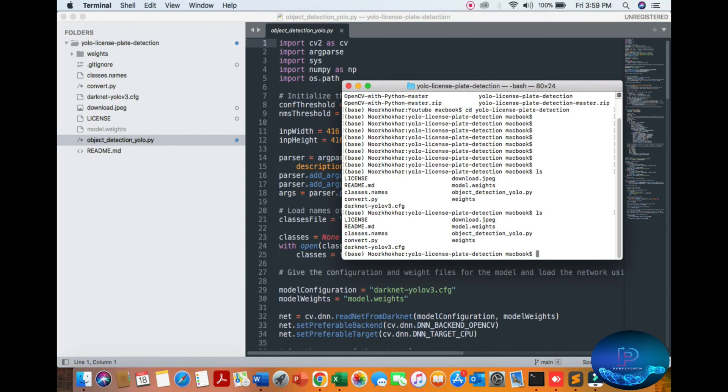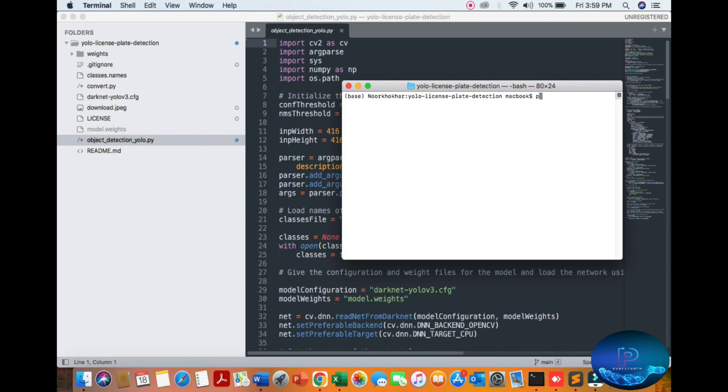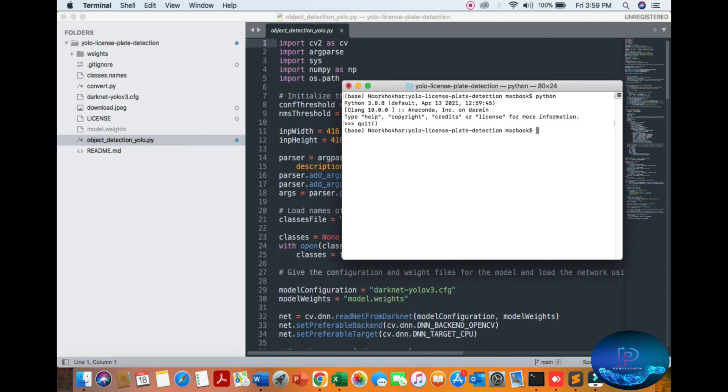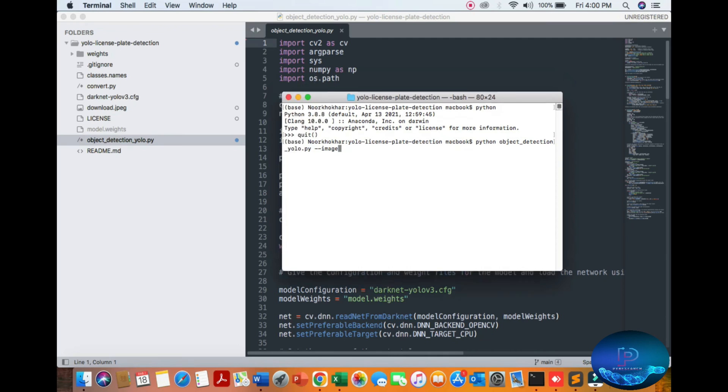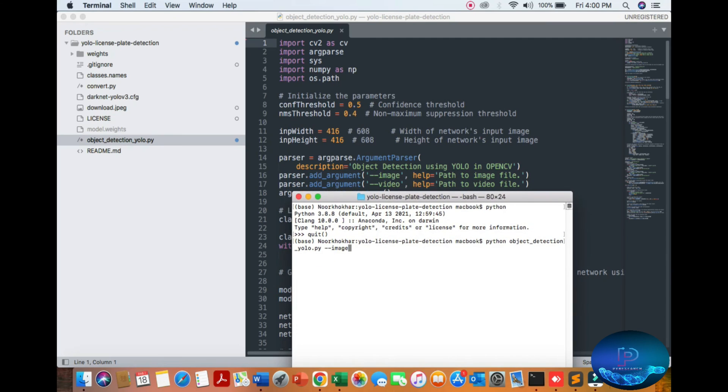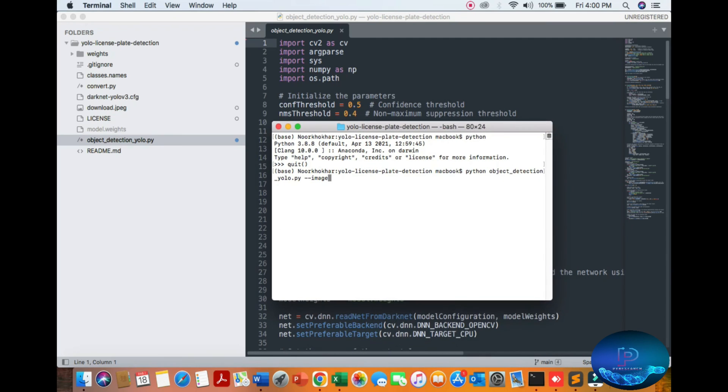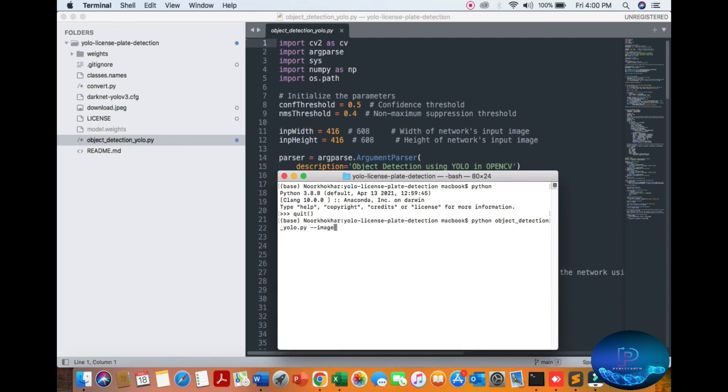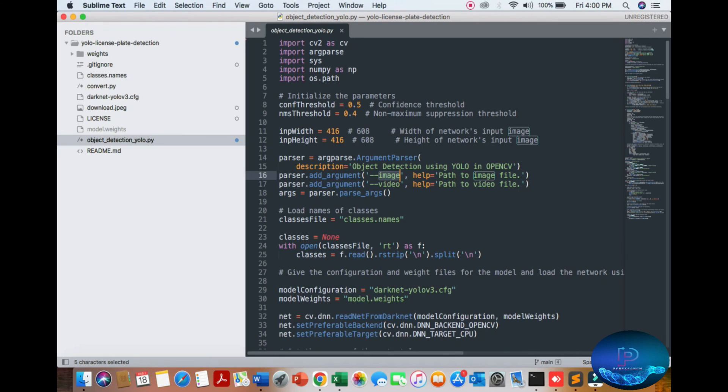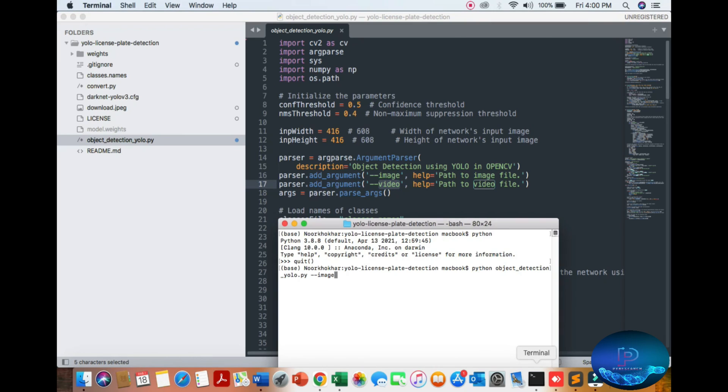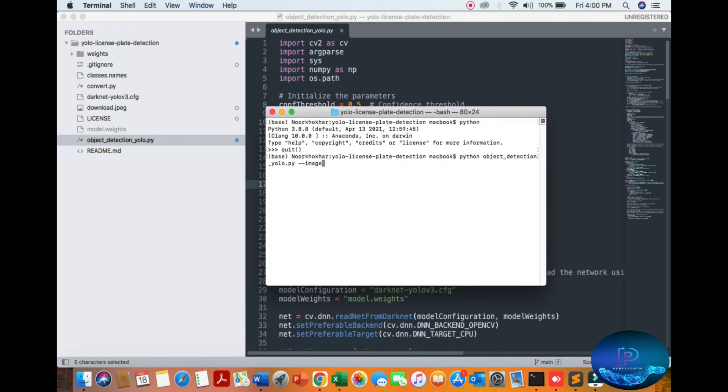Opening the terminal. I'm using Python 3.8, you can see my Python version here. Python object_detection --image, we can put the image path here. If you have a video you can use that as well.